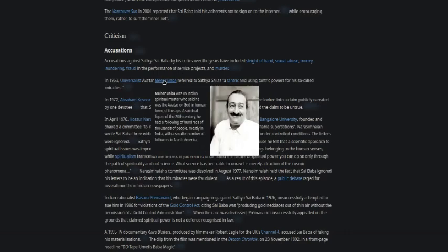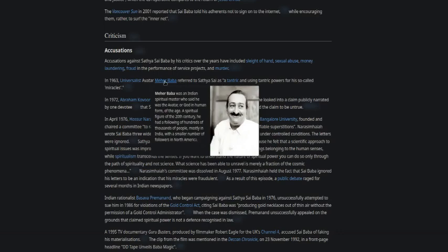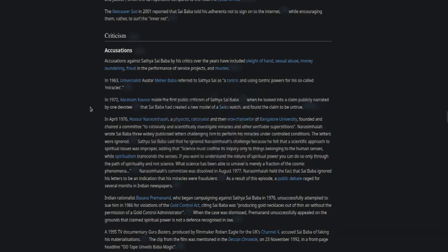In 1963, Universalist Avatar Meher Baba, an Indian spiritual master who said he was the Avatar or God in human form of the age, a spiritual figure of the 20th century with a following of hundreds of thousands of people mostly in India, referred to Sathya as a tantric using tantric powers for so-called miracles. It kind of looks like the one that was done for sexual molestation where they used to pat him to get the healing vibe and all that, but after he got caught they started approaching him and they smacked him across the face.